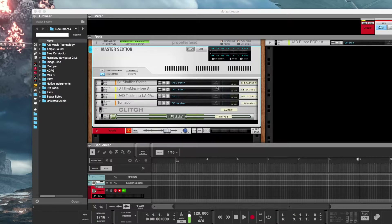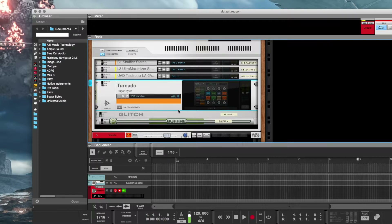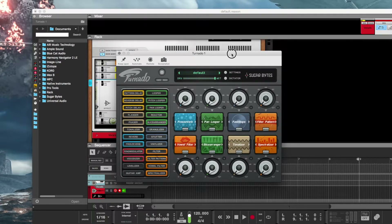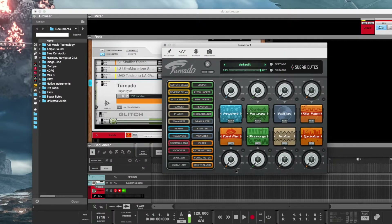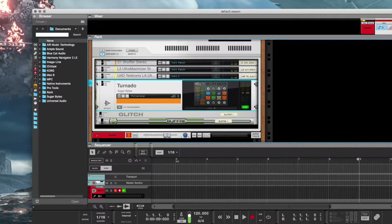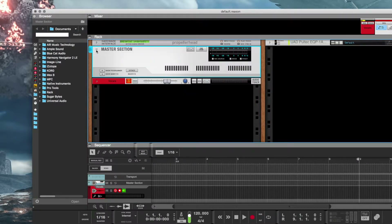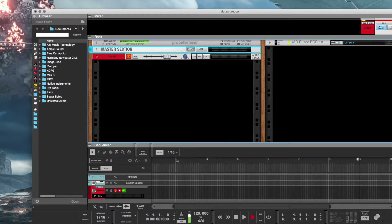I use Tornado by Sugar Bytes quite a bit for doing the little special DJ effects, and I found it to be the easiest plugin to use for all those different types of effects. I want to show you the hardware setup first. Probably the reason why there are not a lot of people using it is because Reason doesn't natively come with the driver to support it.